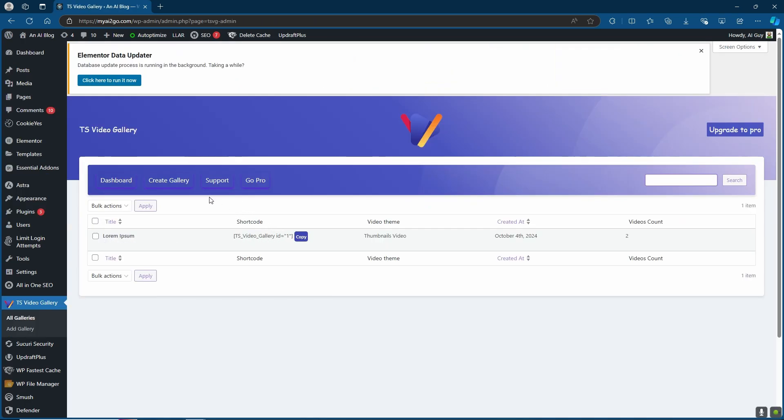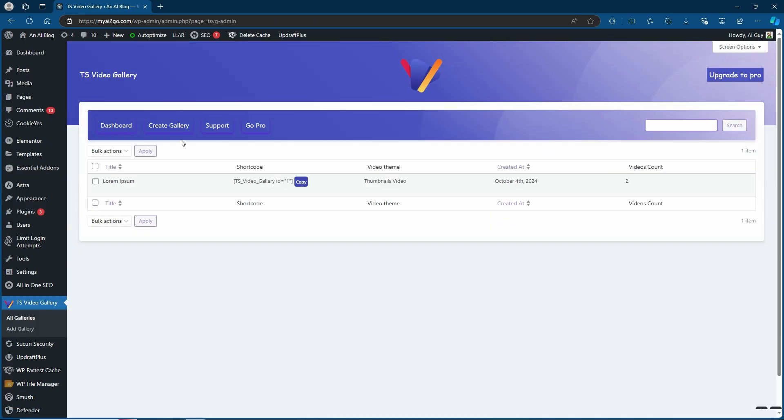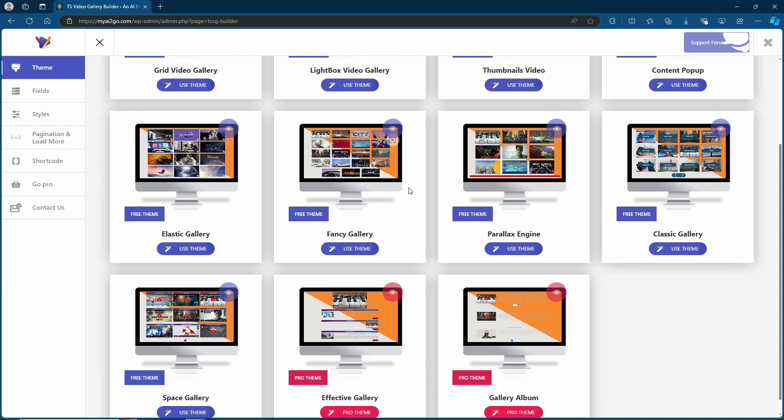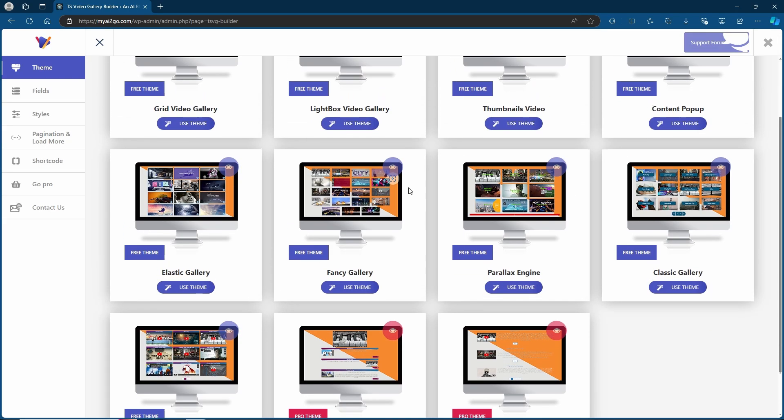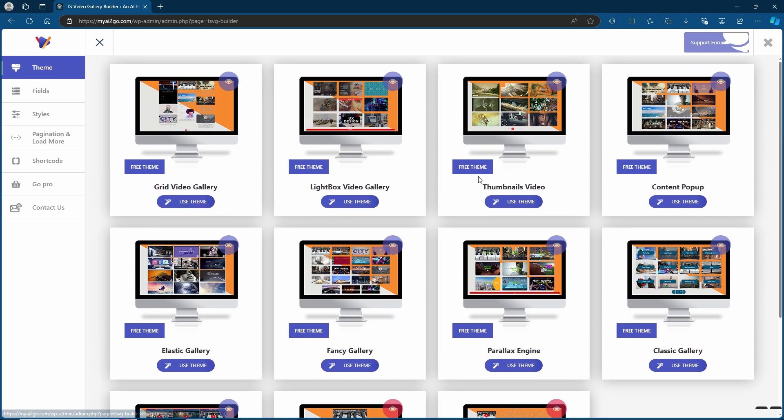If you don't, simply head up to Create Gallery. Let's go ahead and create a new one. Here you get to choose from one of the many free themes that they have. Find the theme you want to use, then click on Use Theme.